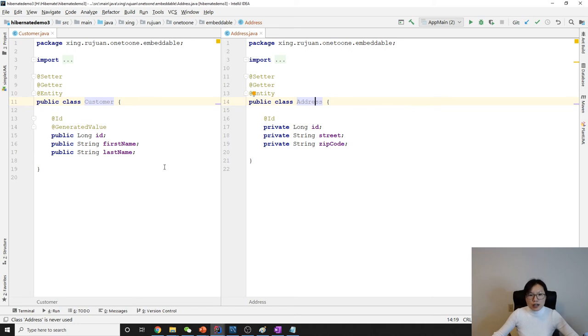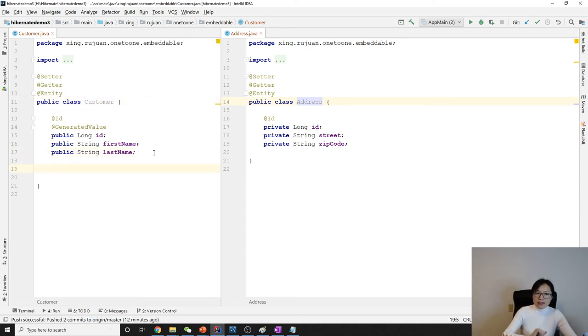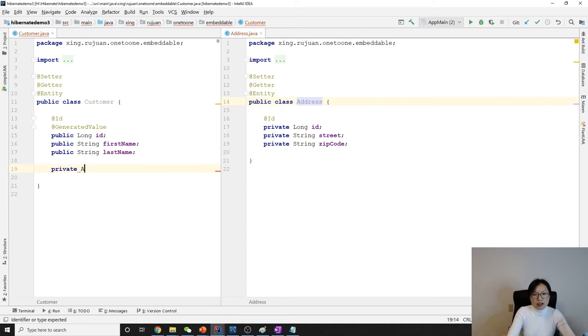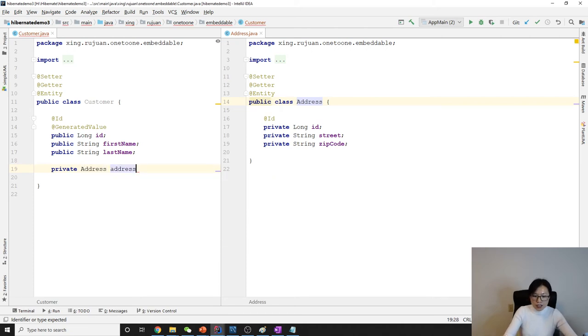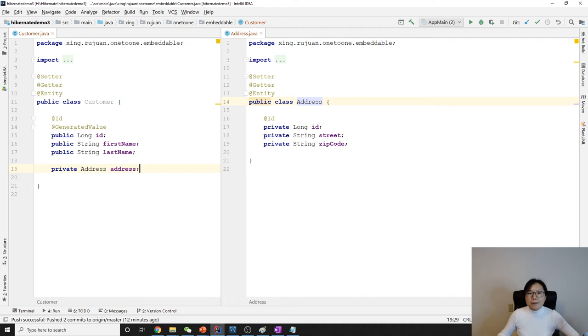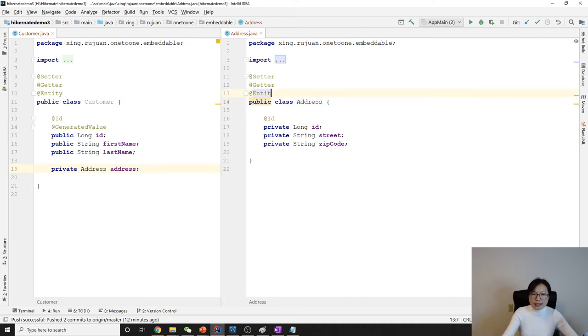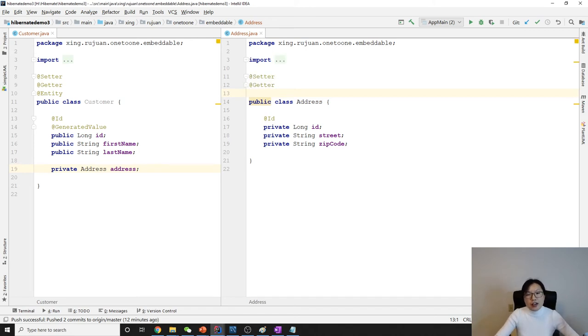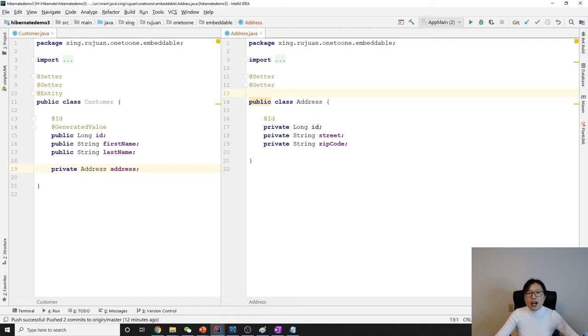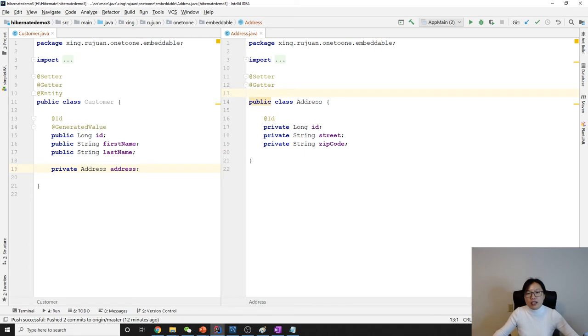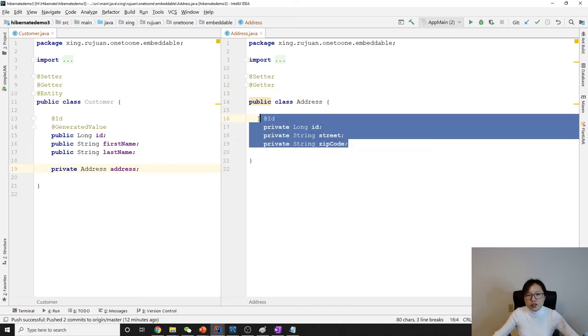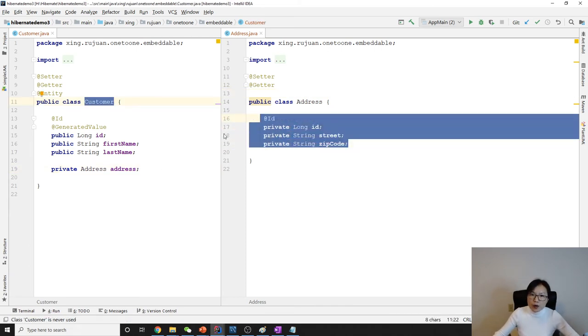Now I have a private Address field. And for Address to be embeddable, first we cannot use @Entity. What's the reason? Because when we're using @Entity, it's going to be a new table. But we don't want Address to be a new table. All the fields should be inside the Customer table.